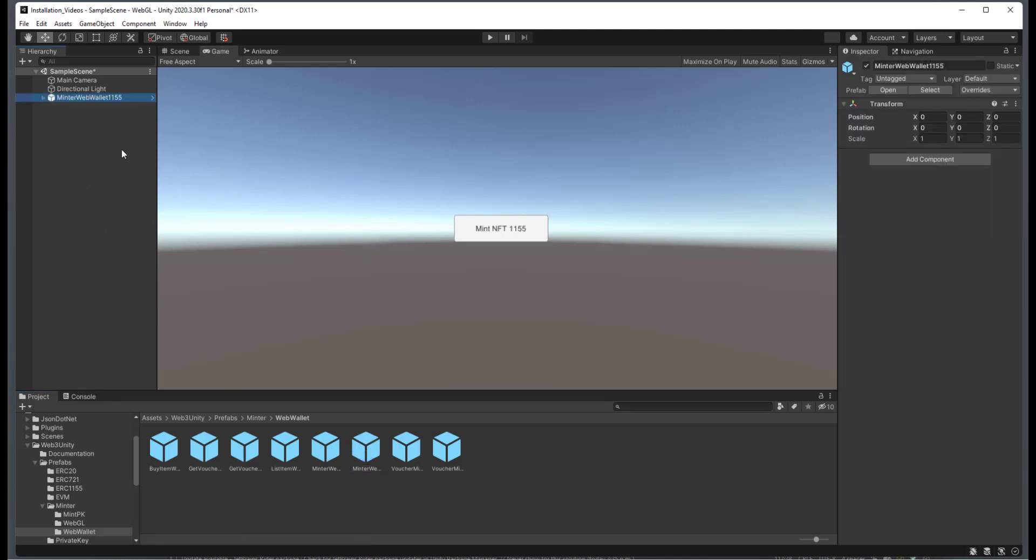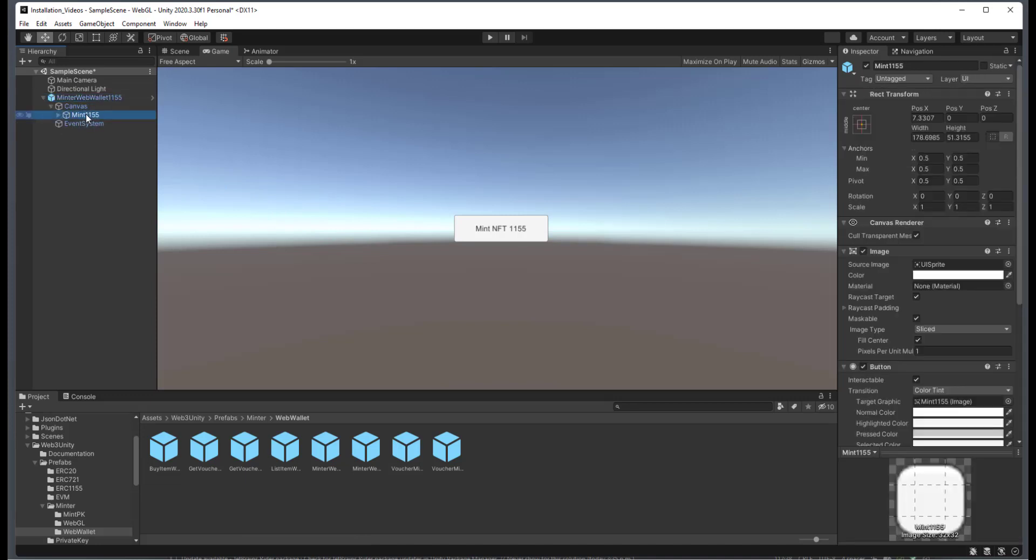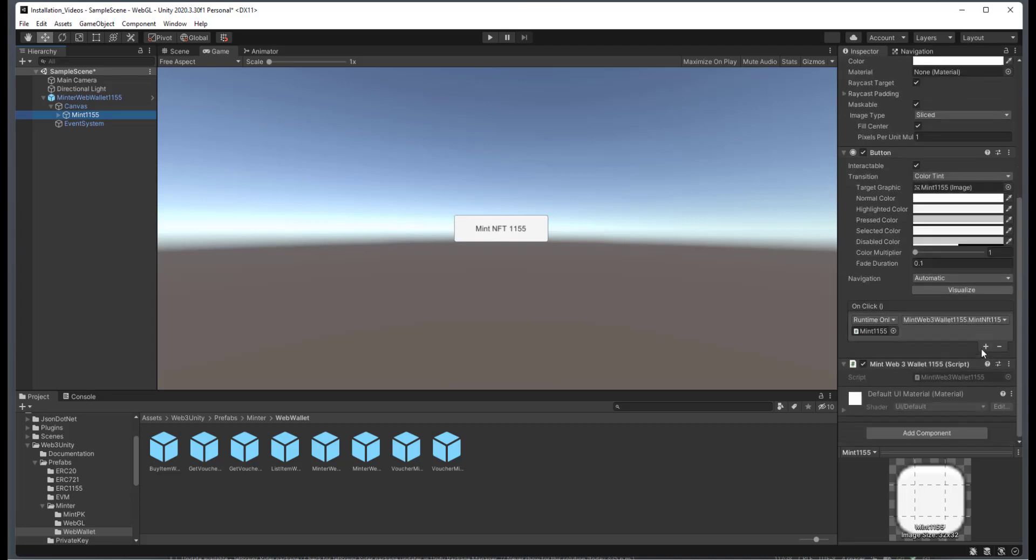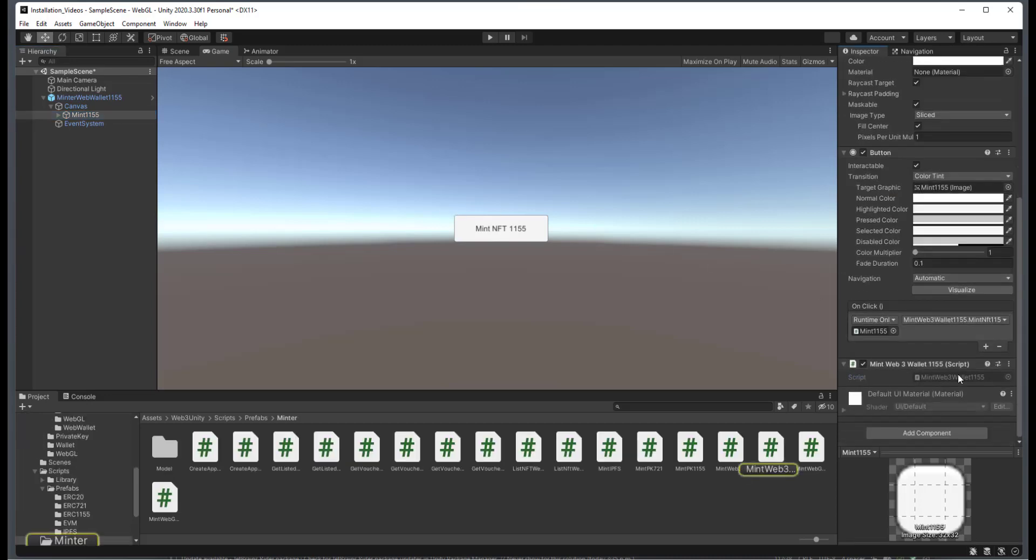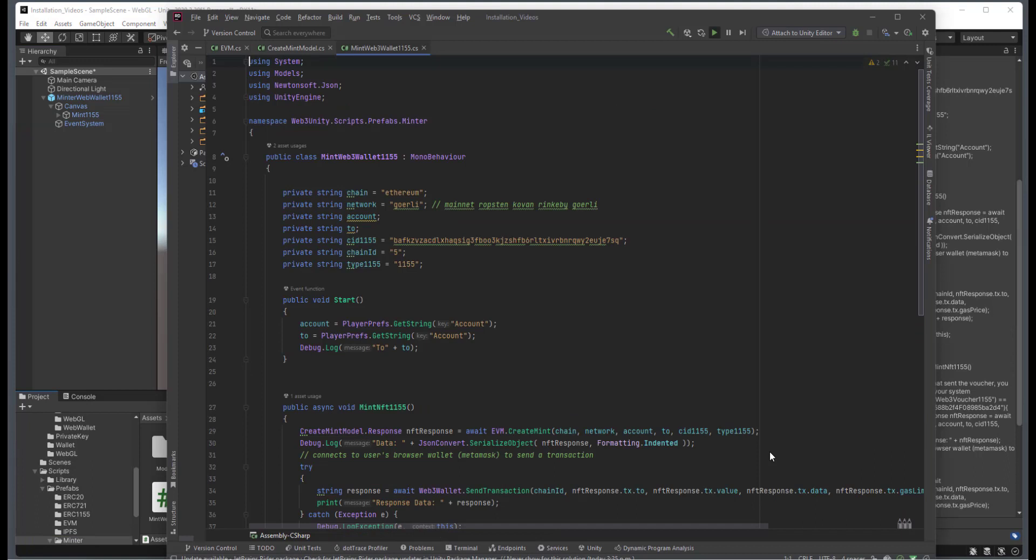And you can see here that we already have a button configured for you. And inside here, we can just select the Mint 1155 itself. And then you'll see here that we have a script that is associated with it.